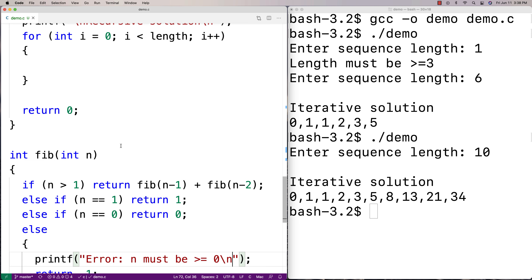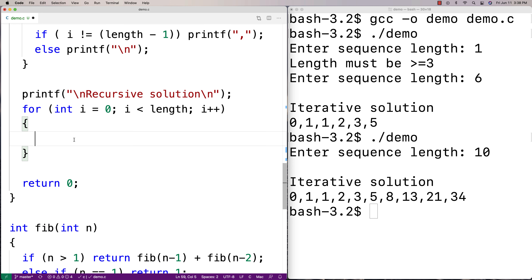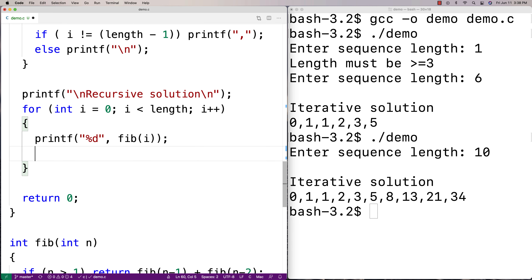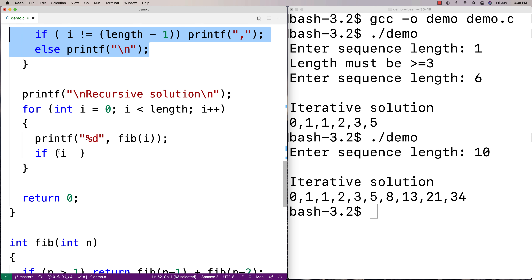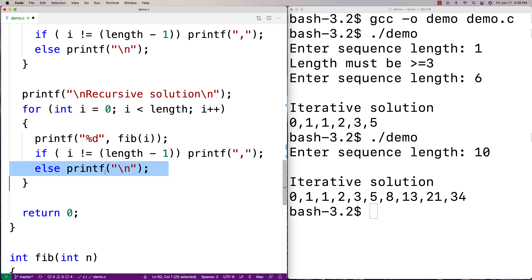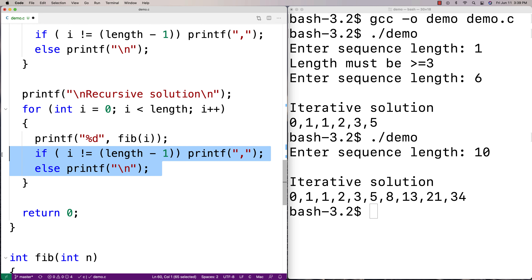In our loop we go from zero to length and print out each number by calling fib(i) — printf '%d' fib(i). We do the same comma and newline formatting as before: if i doesn't equal length minus one, print a comma; otherwise print a newline. That's a little trick to format the output cleanly — it could be a space instead, but that's what we're doing here.